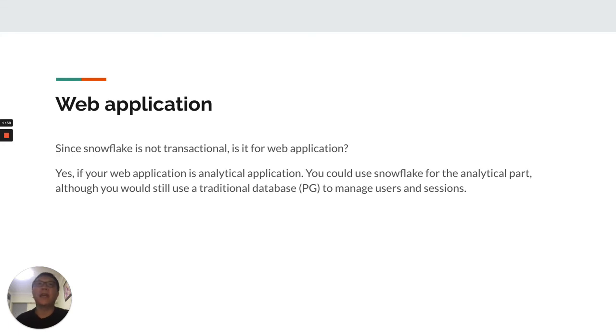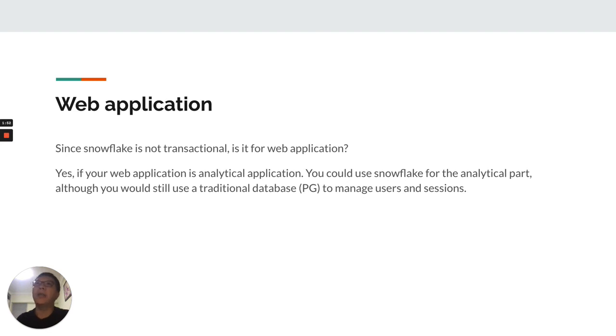you can use Snowflake for your web application or the analytical part of your application.